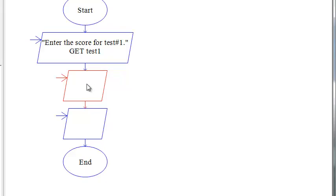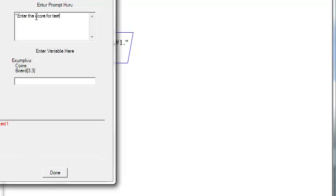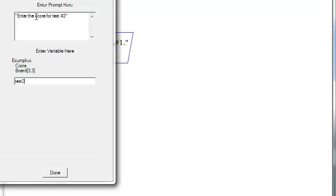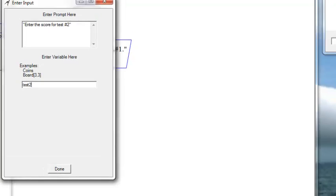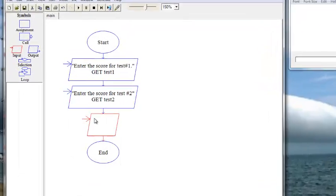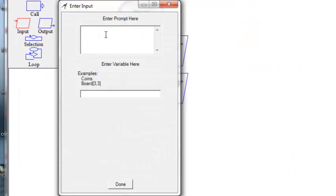Now we do that the same for our variable for test2, and also for test3.